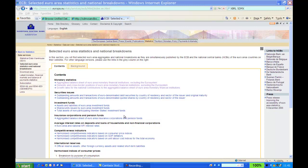Welcome. I'd now like to explain to you how we can link published data, for example ECB data on selected Euro area statistics and national breakdowns published on the ECB website, into the UDC.